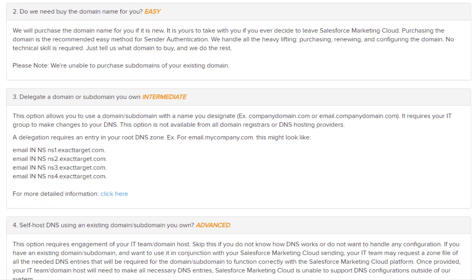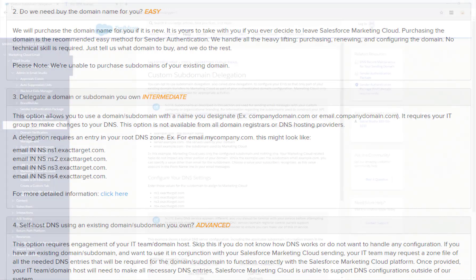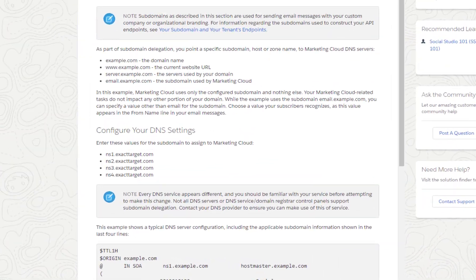Option two: you can delegate a domain or subdomain from a domain that you own. To do this, have your DNS team add the four necessary nameserver records to the DNS for the domain in question. It's important to note that these are the only records that can be present in the DNS for the domain or subdomain in question. Also, please keep in mind that not all domain providers have the option to delegate. Here's our subdomain delegation guide.